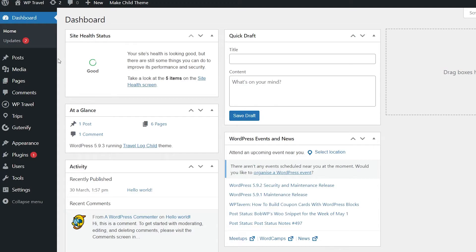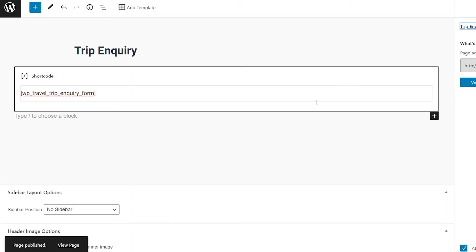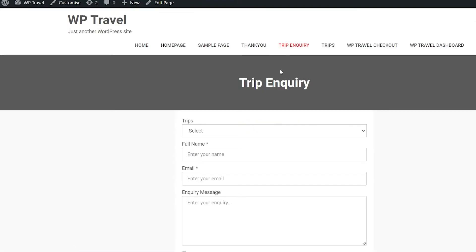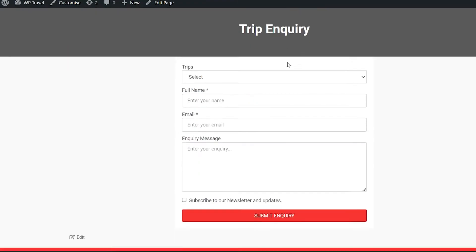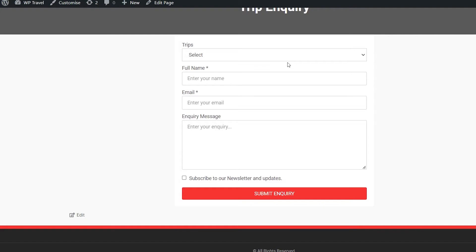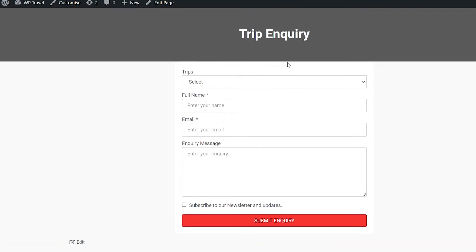Following the same exact steps, you can also add a trip inquiry form on any page or post you want. Simply on your page, paste the shortcode that can be seen on your screen. When you head over to your front end page, you'll see a dedicated page appears for our trip inquiry.